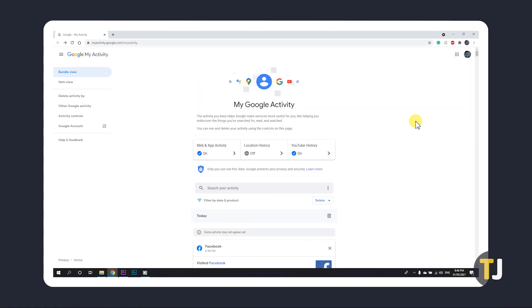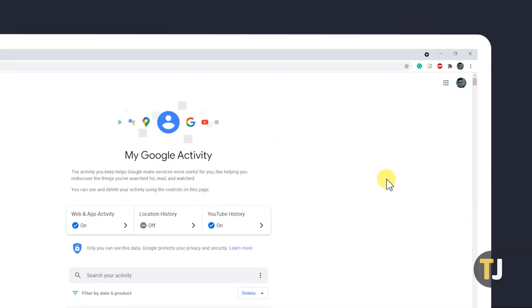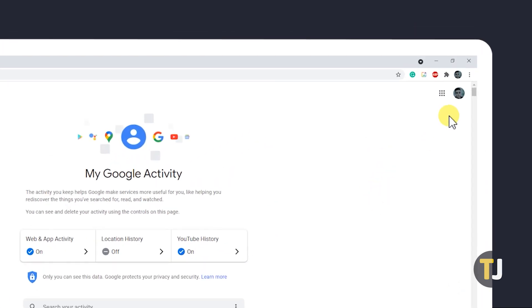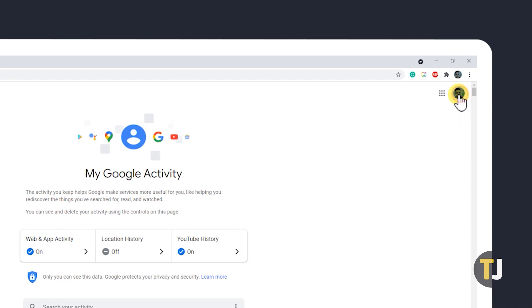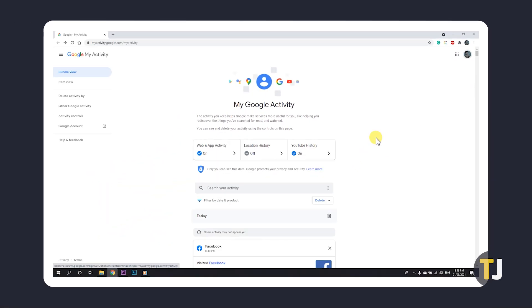To ensure you've signed into the right account, check the profile icon in the top right to verify. If you're trying to check the history of another account signed onto the device, click the icon and switch to that account. If you need to check a different account altogether, we suggest opening the link in incognito mode.